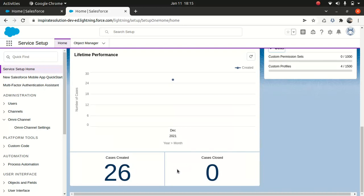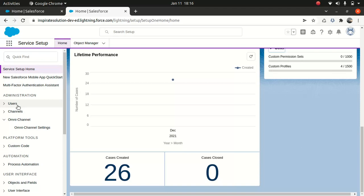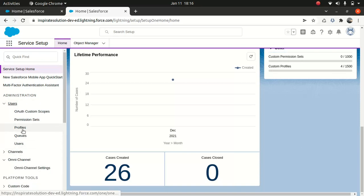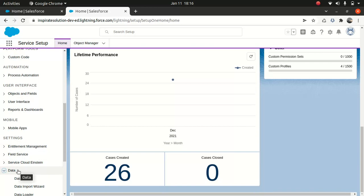You also have the service features, storage, and other information. You can see cases created and cases closed — pretty simple. On the left pane, also called the setup tree, it's in a tree view format. You have different options: under Administrator you can get user queues and profiles, and you also have Field Service, Data, and Company Settings.